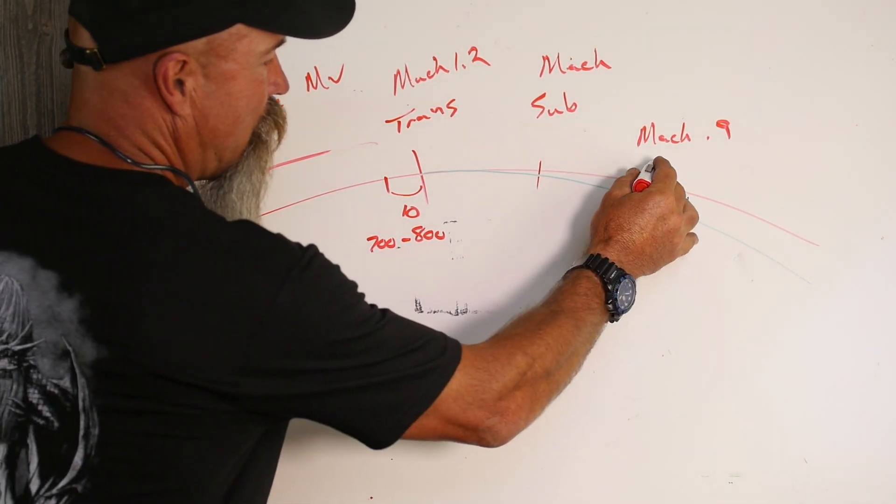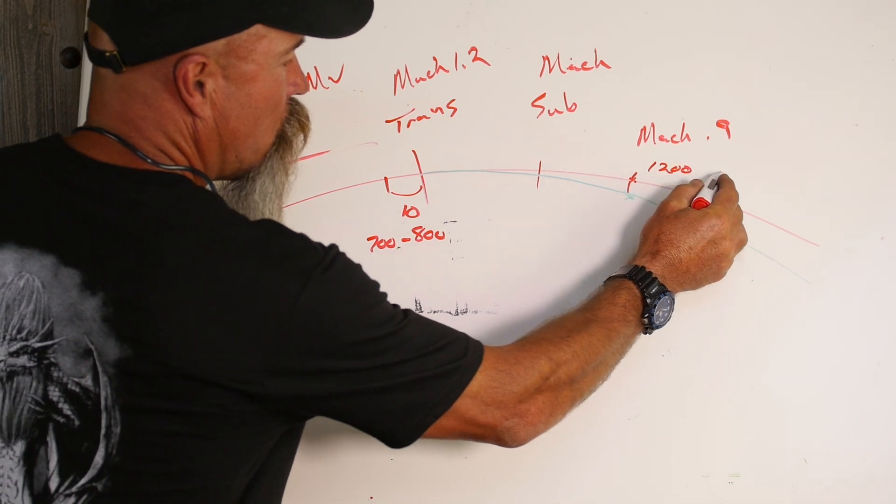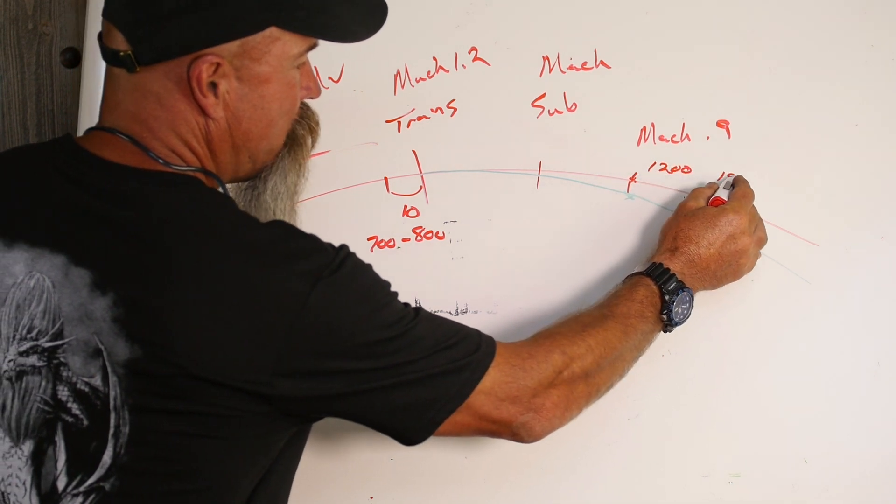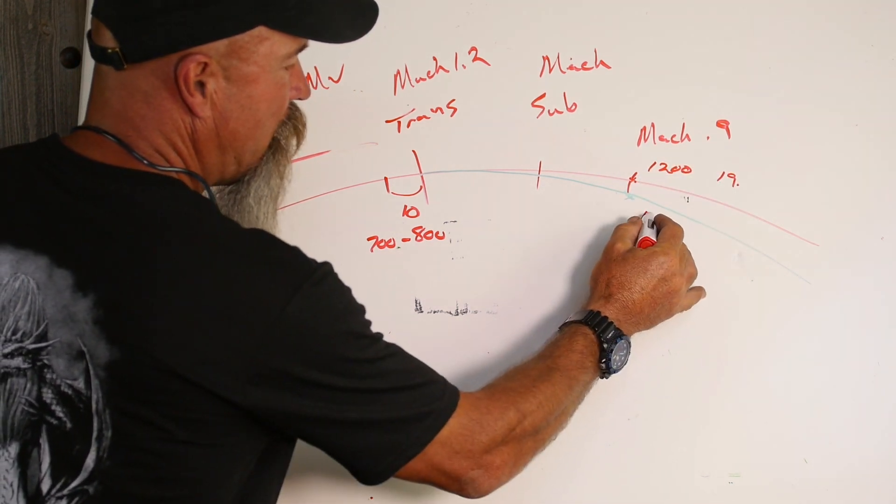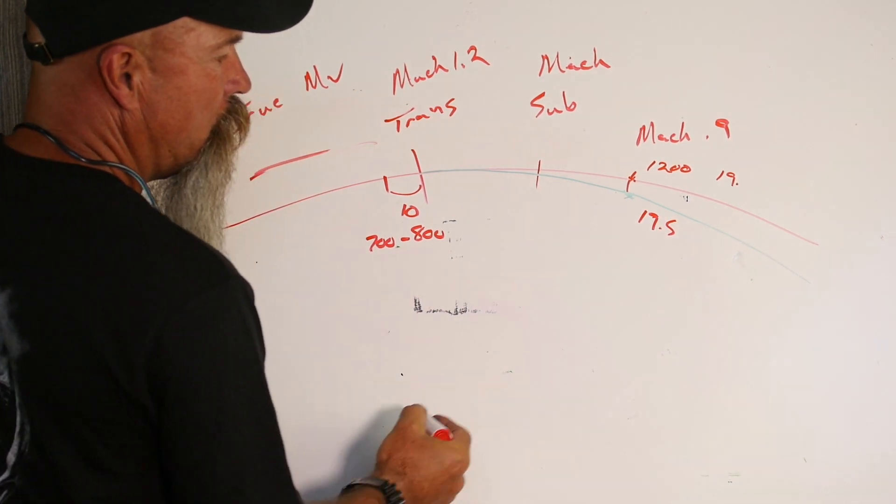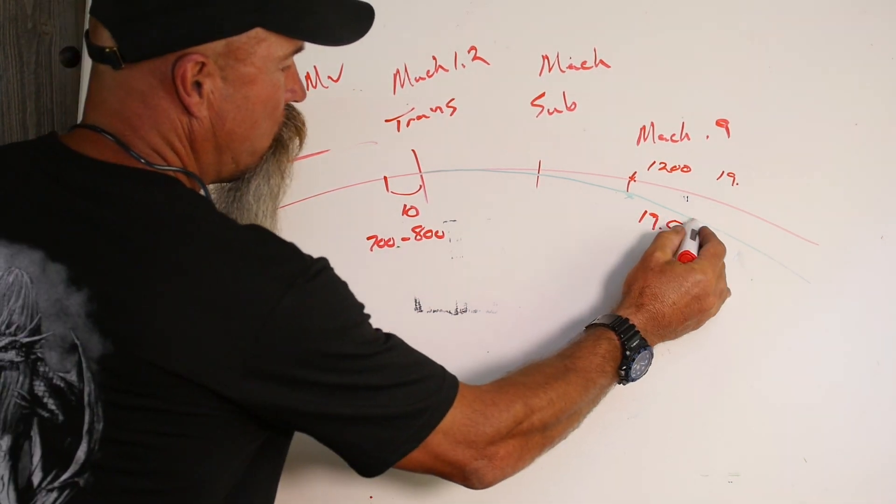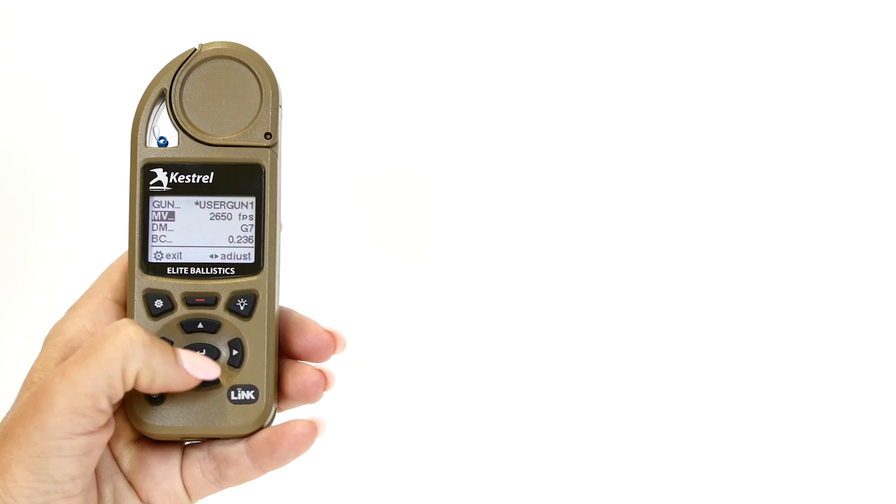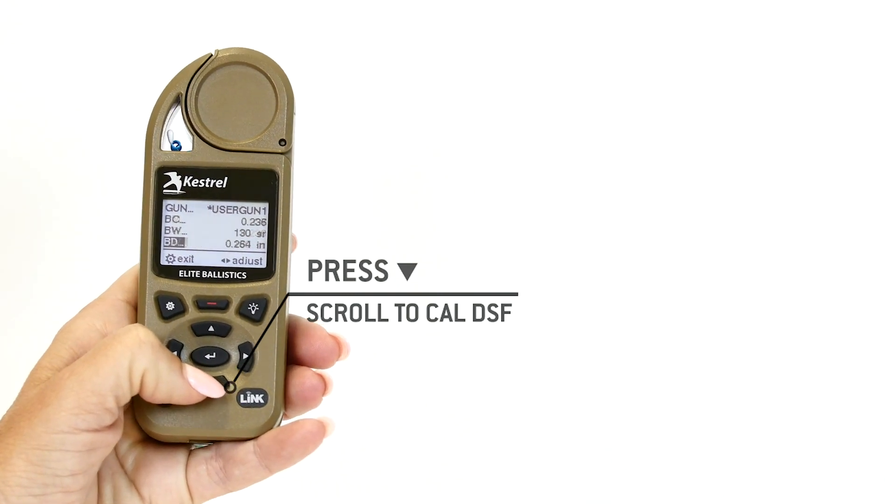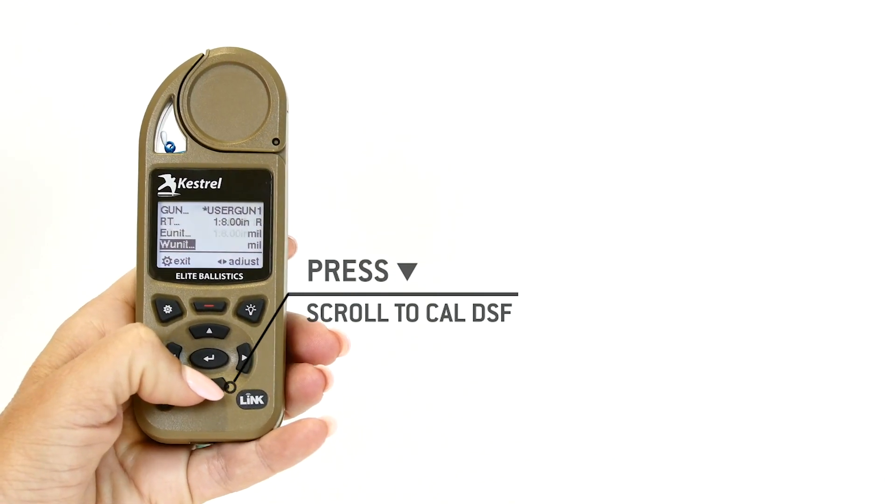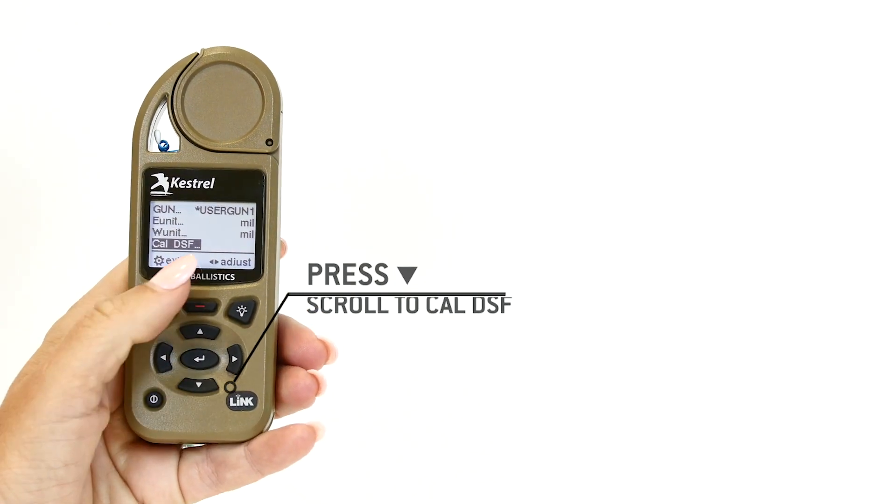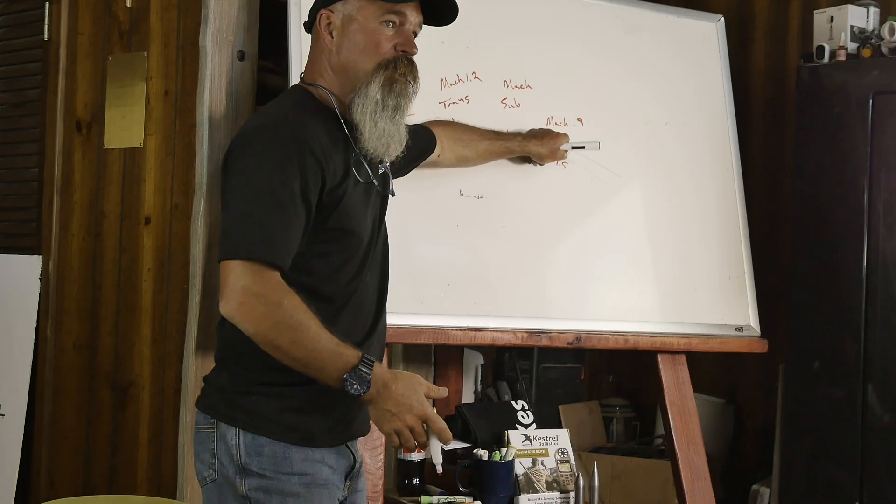So what we may end up with, it may tell us, say, at 1,200 meters, we need 19 mils. But we may hit at 19.5. When we do that, again, we just go into gun, go to the bottom of gun to calc DSF. It gives us the range that is Mach 0.9 here.